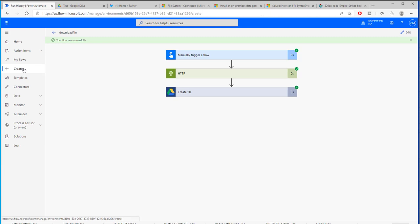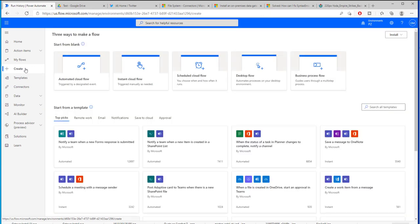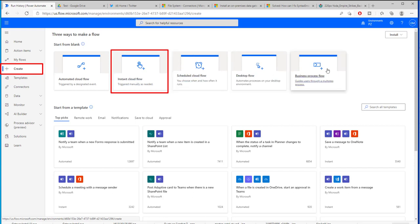The first thing that we need to do is from Power Automate we need to create a new flow and obviously we can choose whatever kind of trigger that we want. We could even try to